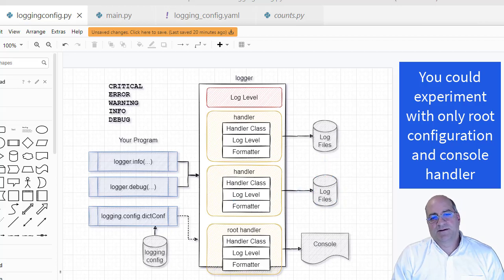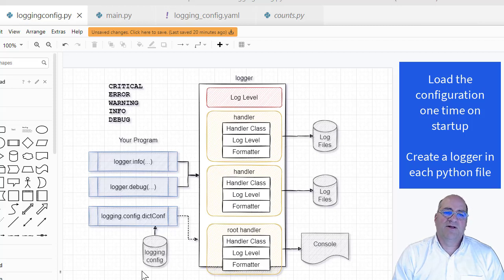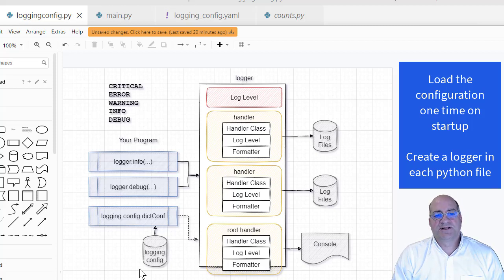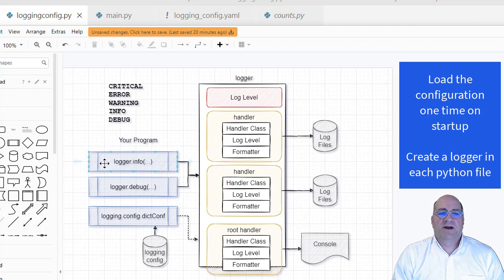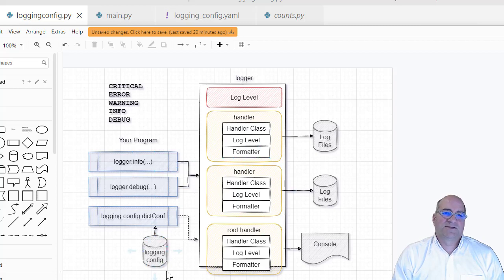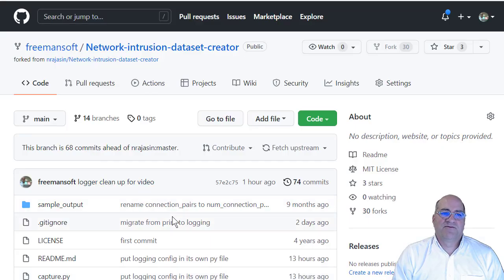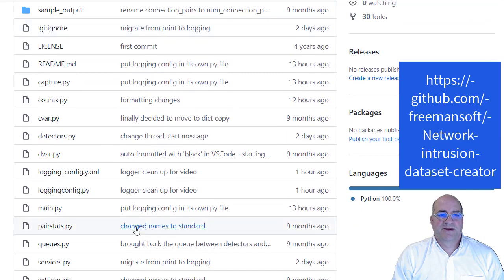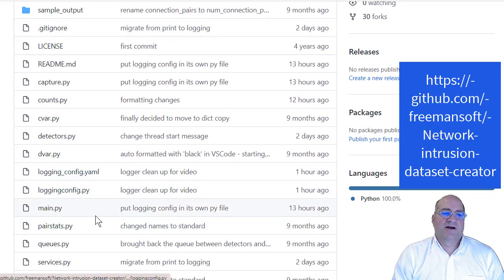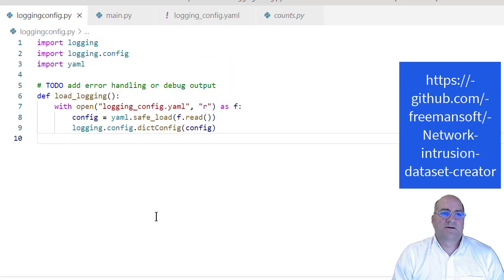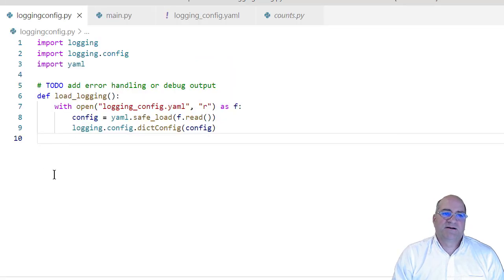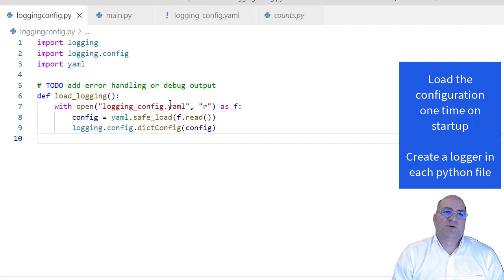So you can look that up for more details. But basically what we do is one time we load the configuration from a YAML file. There are other ways to do that, but this is the simplest it supports. We do that one time to configure all the handlers. And then in each file that you want to log in, each Python file, you create a logger, and that logger will automatically get configured with the right handlers based on what was in the YAML file.